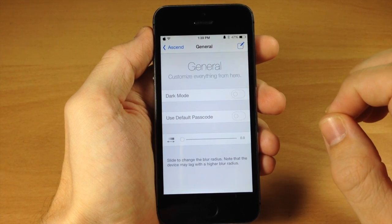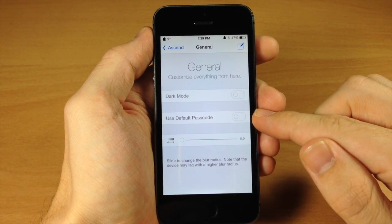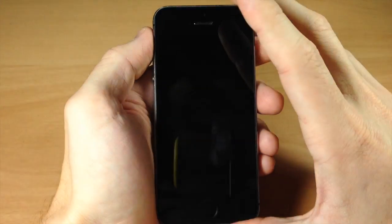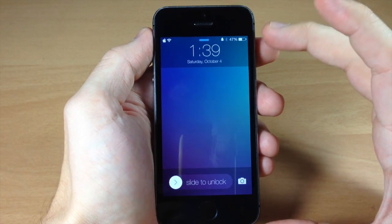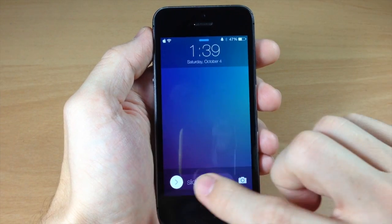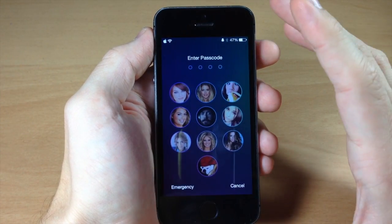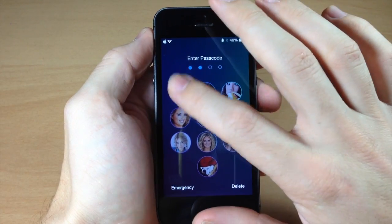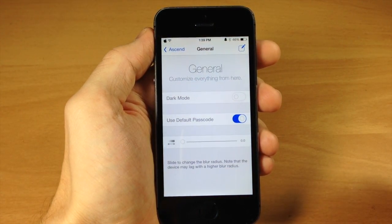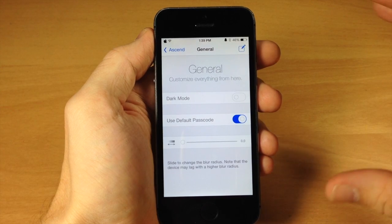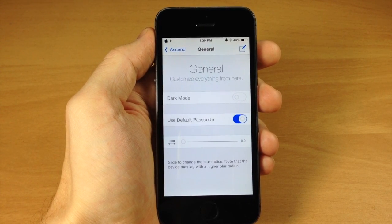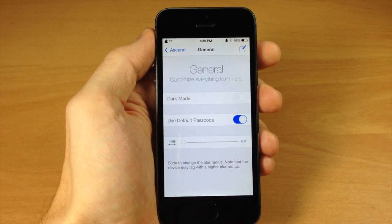I'll toggle dark mode off just to show you. You also have 'use default passcode.' If we tap that and go back to the lock screen, it's a little bit brighter which I think looks better, and when we slide across you get your original tweaked-out passcode screen. That's definitely the way I would use this tweak. Keep in mind that Ascend doesn't work very well with a lot of other lock screen tweaks, so just keep that in mind.